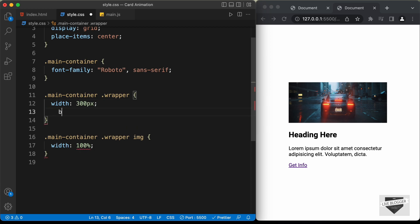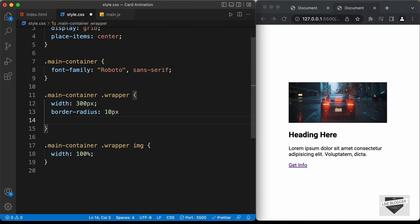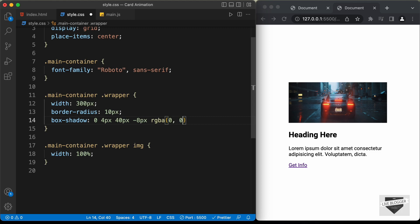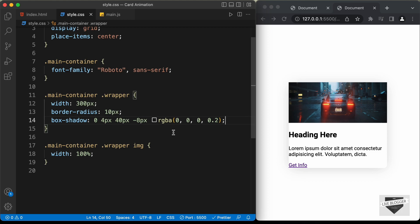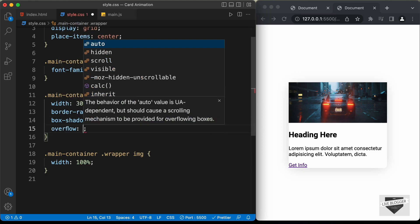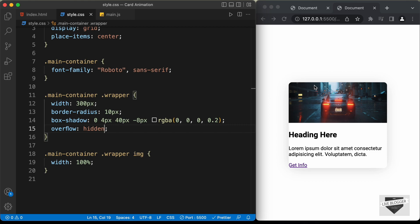Let's get back to designing the wrapper. For the wrapper division, let's set a border-radius of 10 pixels and add a box-shadow with values 0, 4px, 40px, -8px, rgba(0, 0, 0, 0.2). Now we can see the box shadow on the element. However, we can see the image doesn't have the border radius — for that, we type overflow and set it to hidden. Now we have the border radius applied correctly.